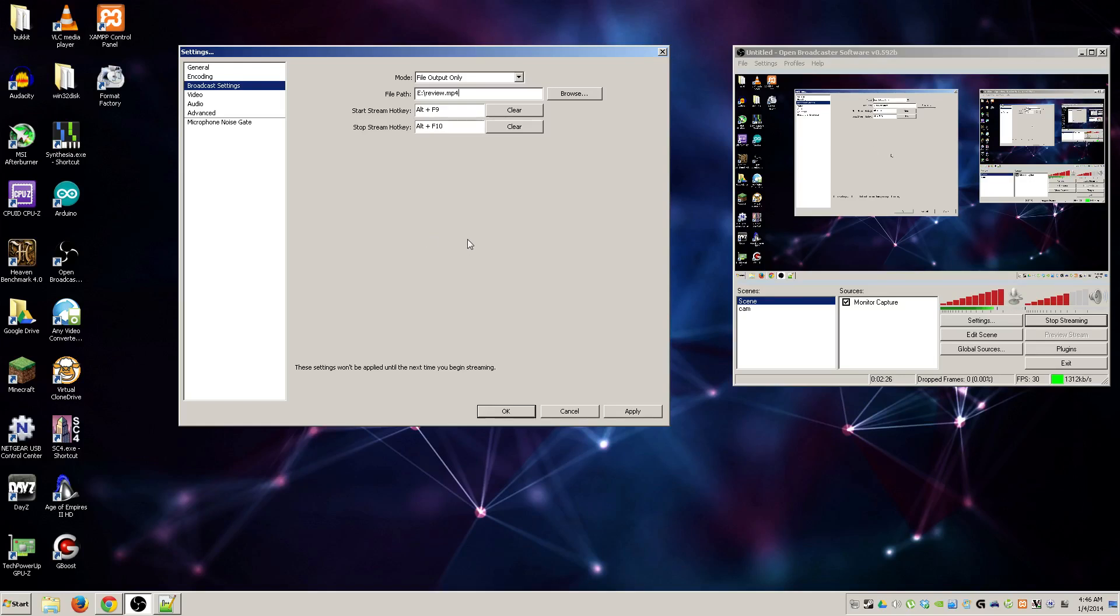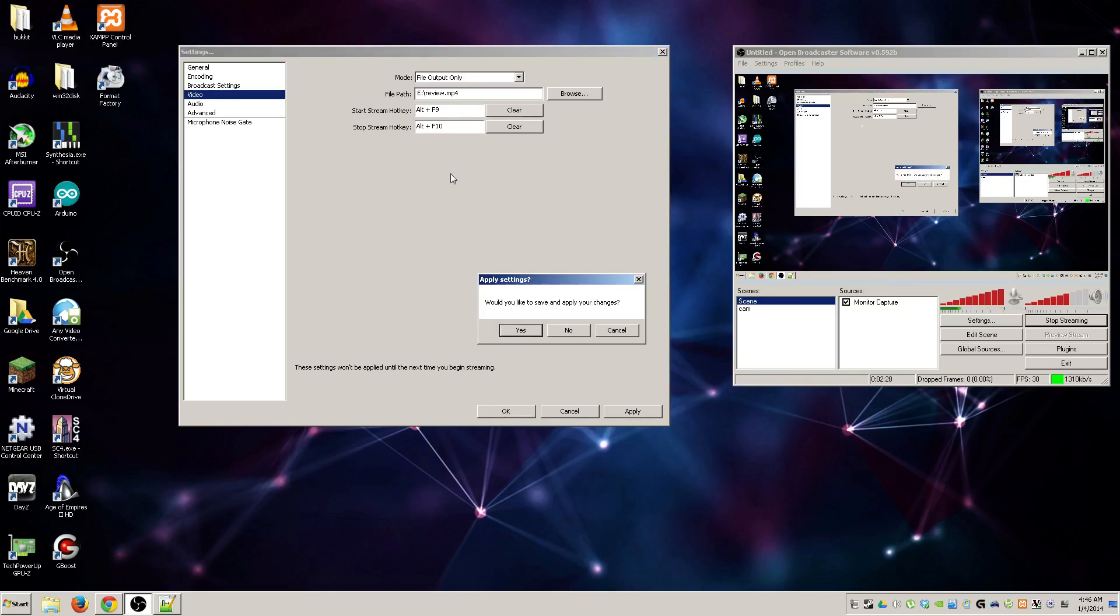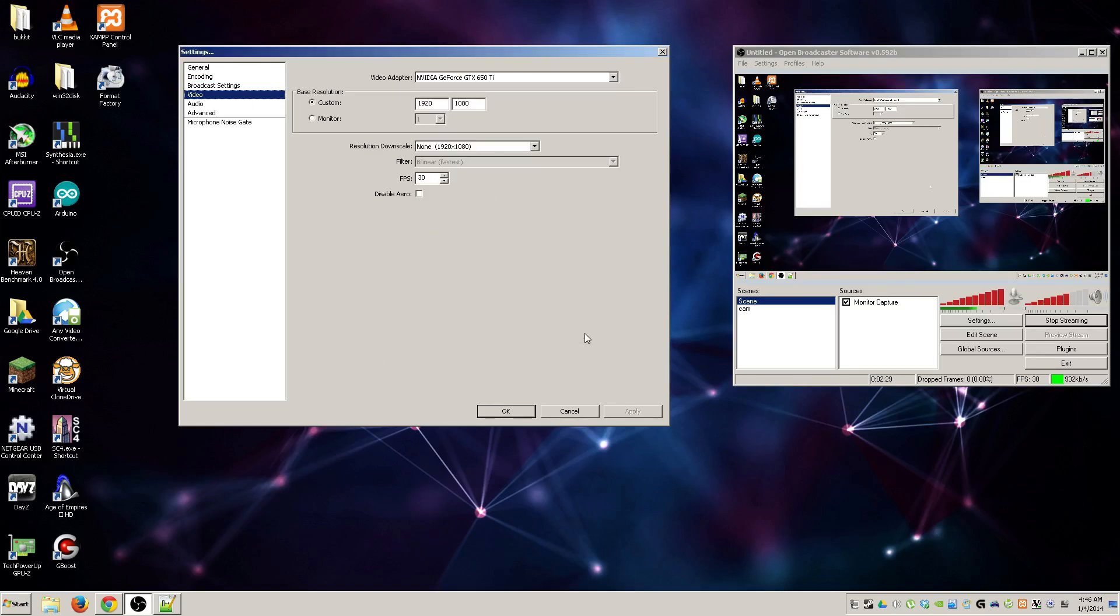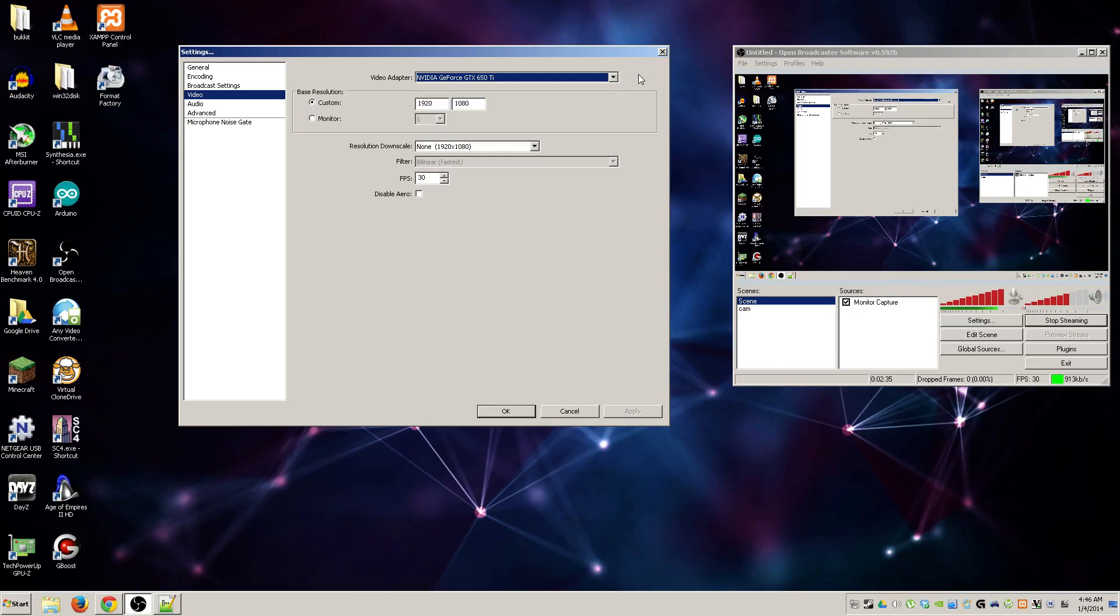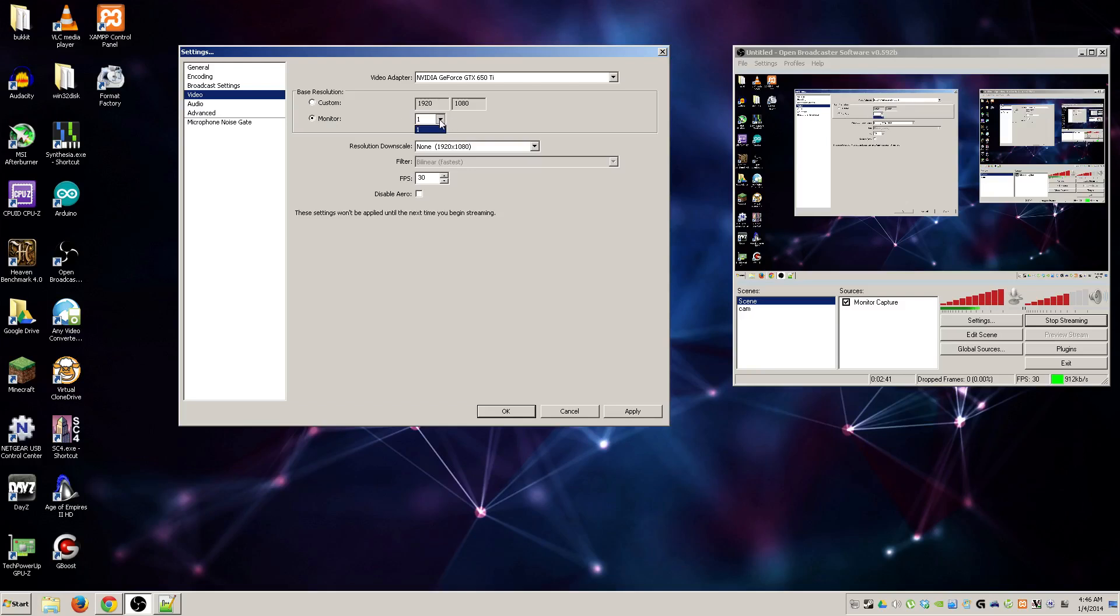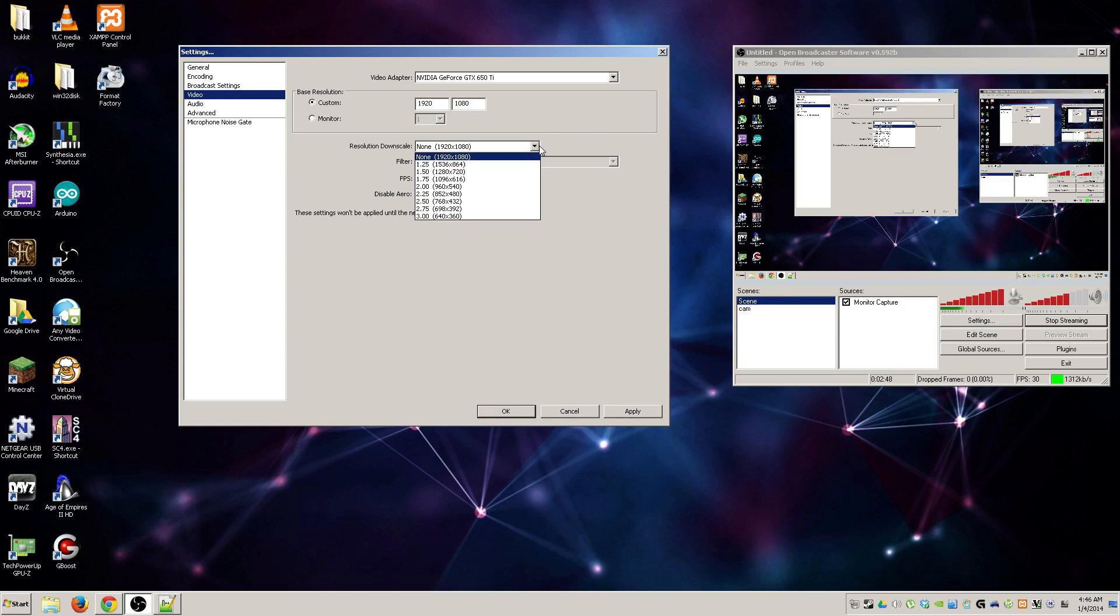Video adapter, again if you don't know what that is you probably shouldn't be broadcasting tutorials. Your base resolution: if you have multiple monitors you can go between monitor one, you would have a list of all your different monitors, set custom resolutions and things like that. For downscaling, if you're streaming generally you should always be going down to 720p.